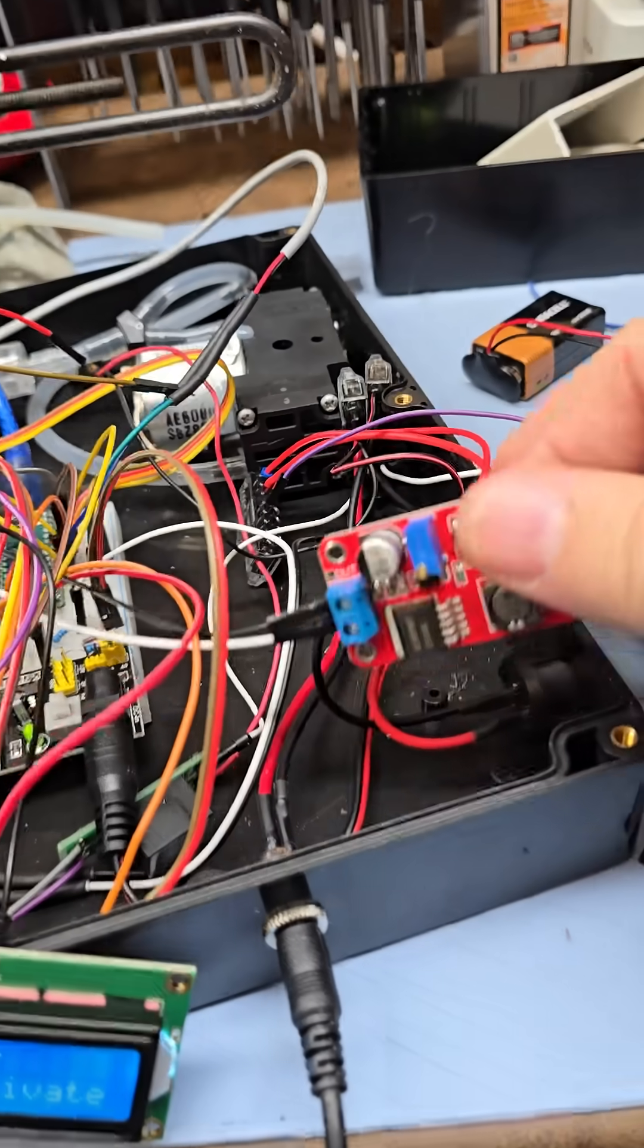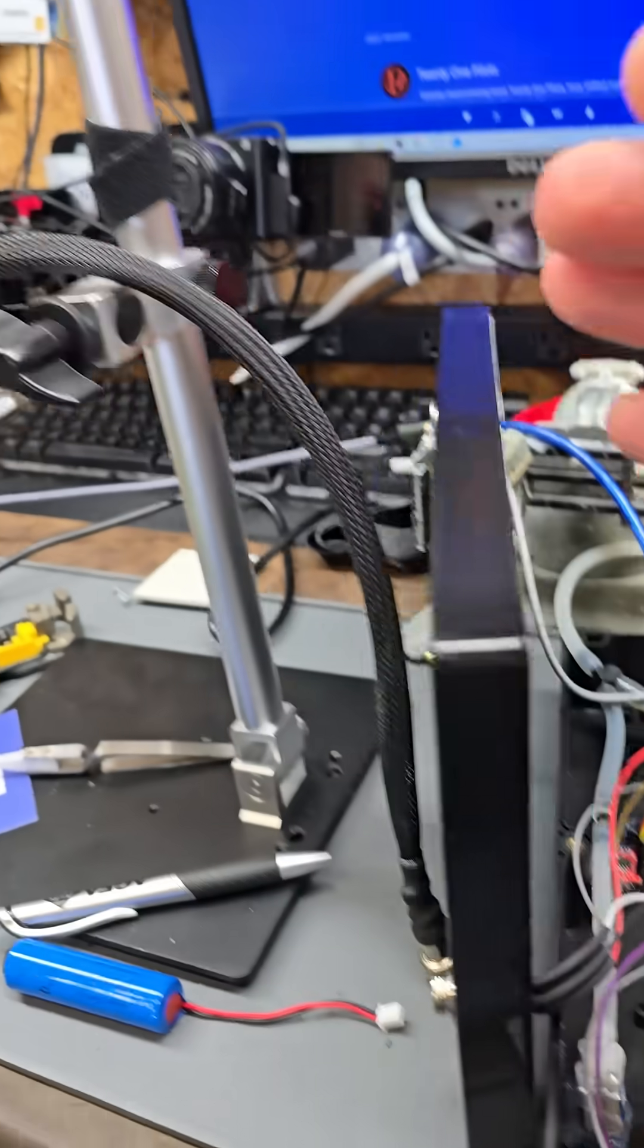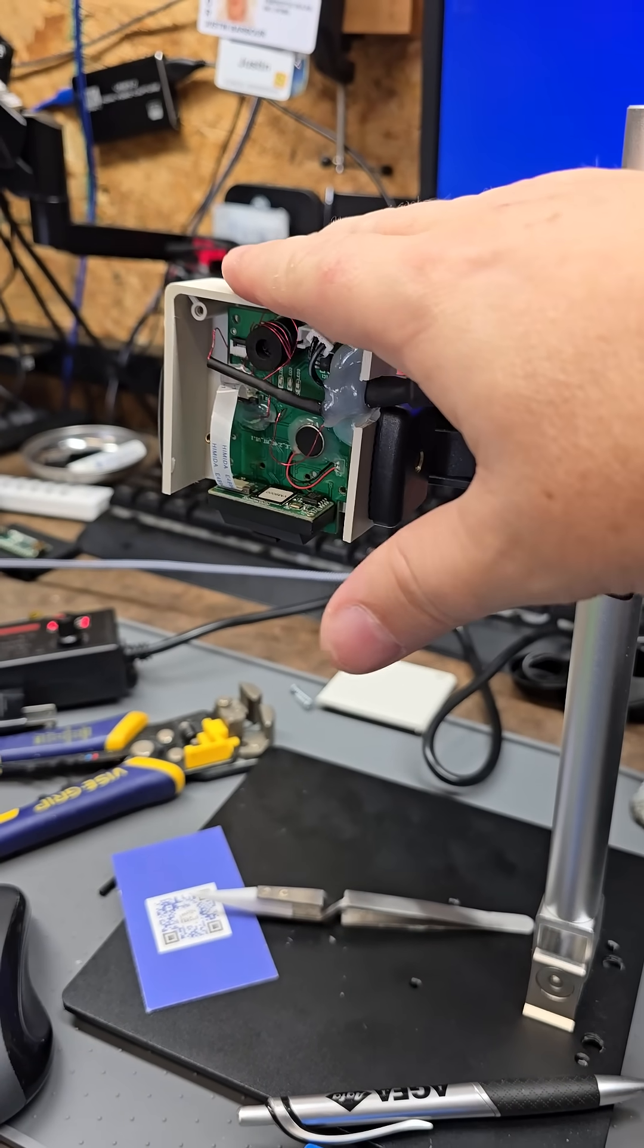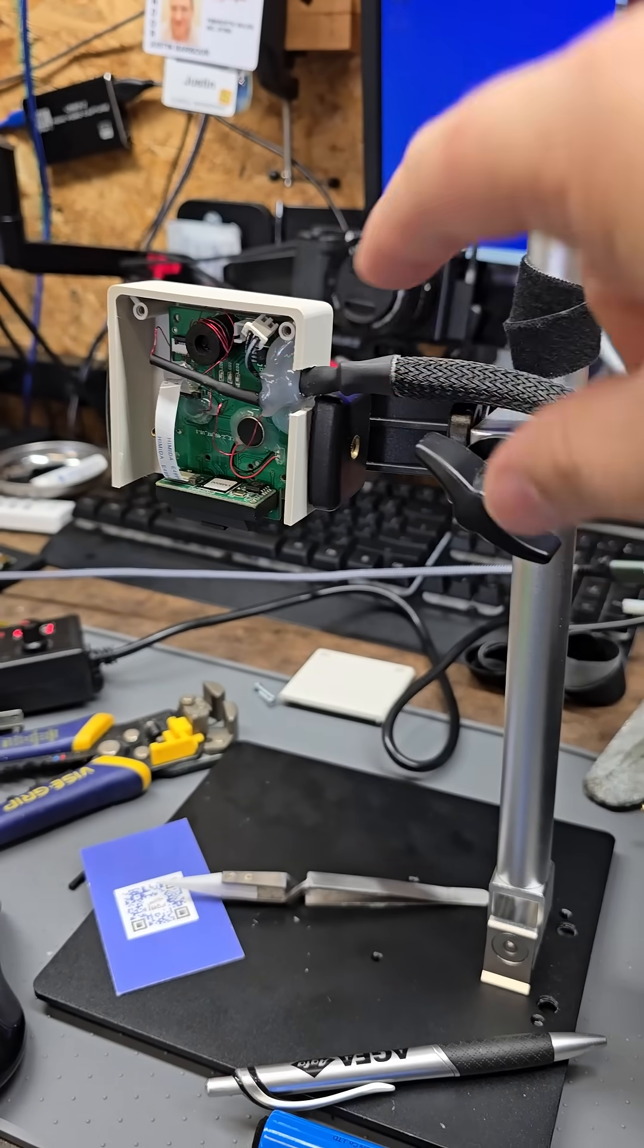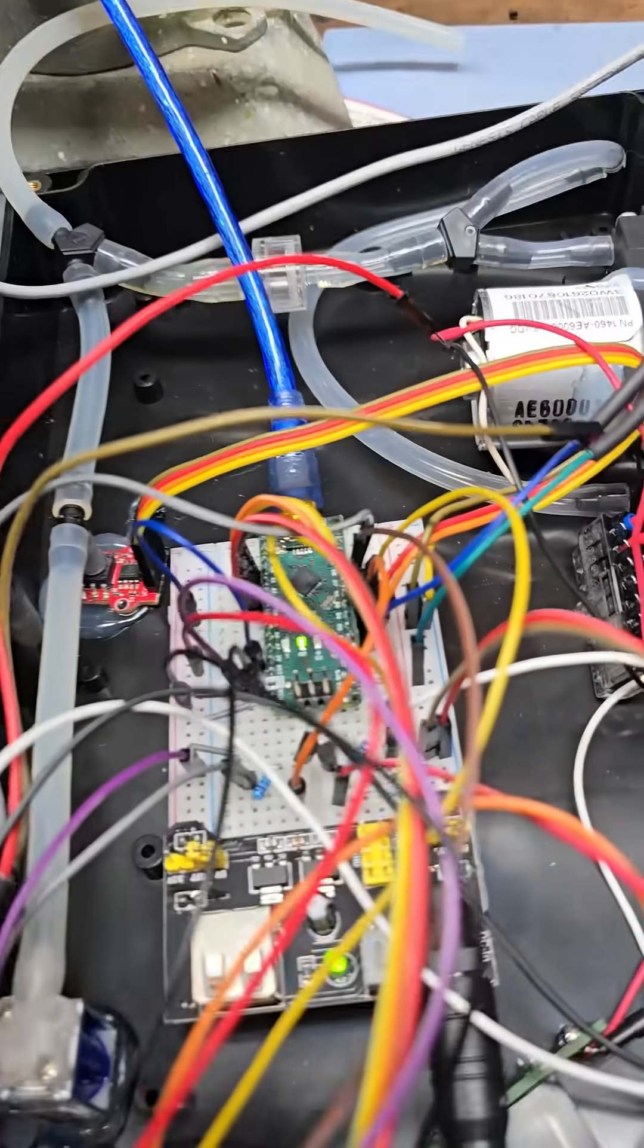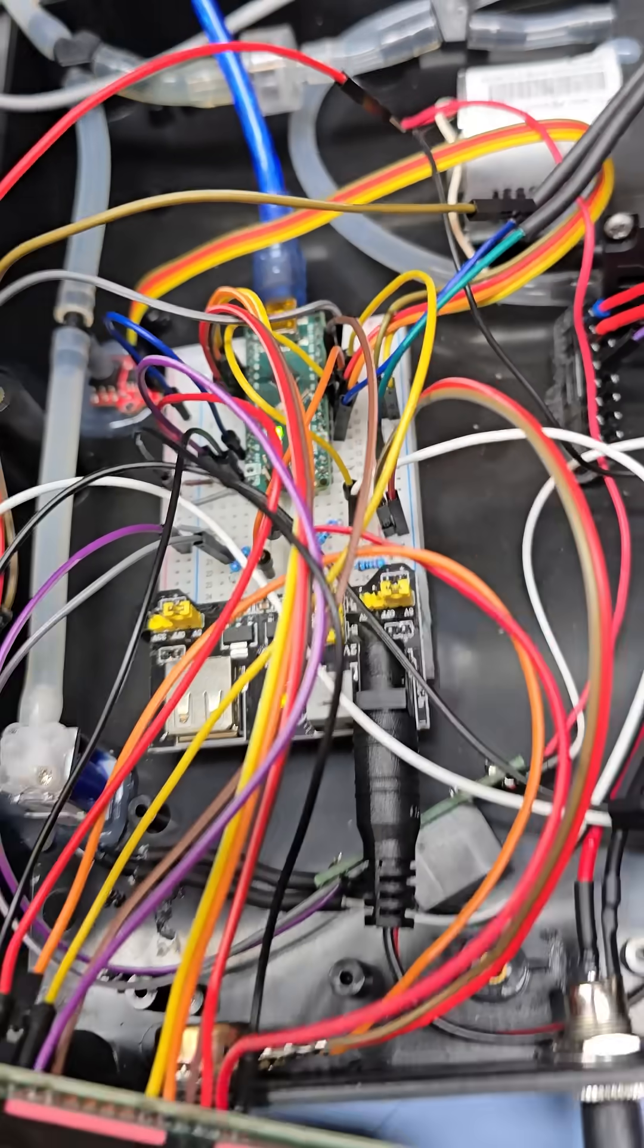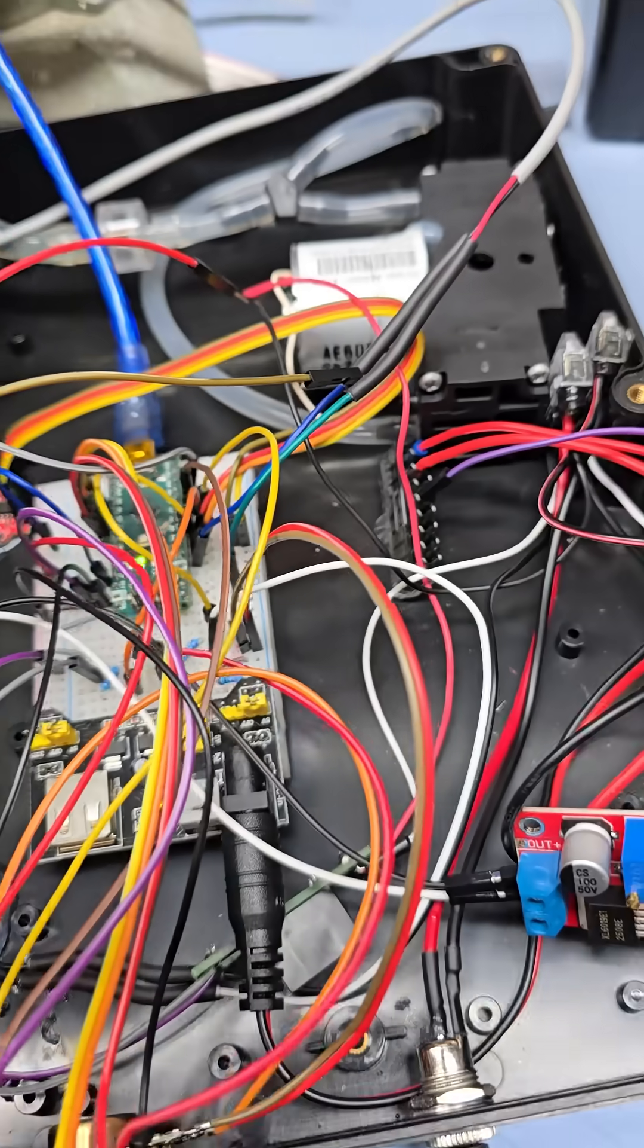This guy here, the only reason I have this power supply is because this guy here is very particular. It wants four volts. Anything much more than that, this guy here starts tripping out and it finally gave up the ghost. And there is the star of the show, my Arduino Nano. And these power supplies right here, by the way, are pretty much garbage.